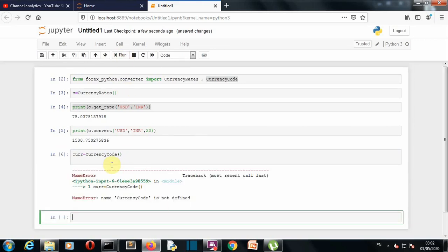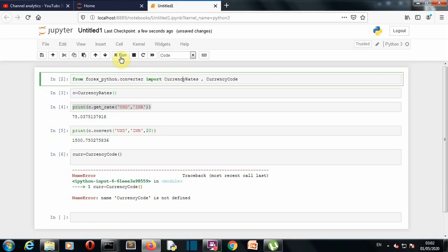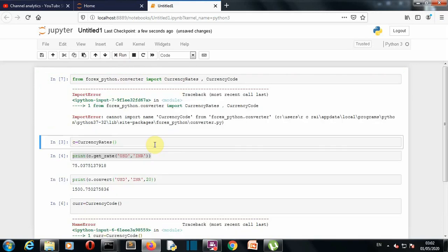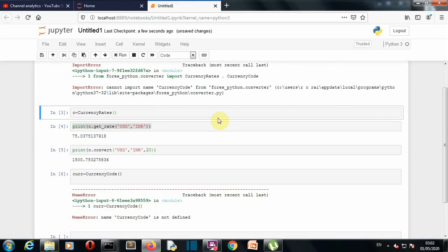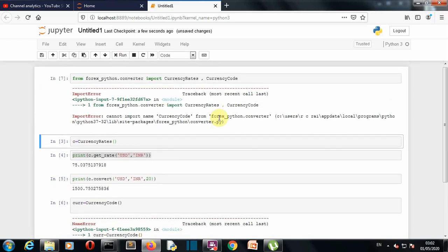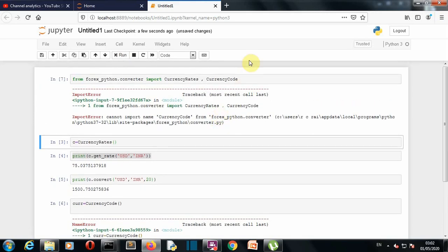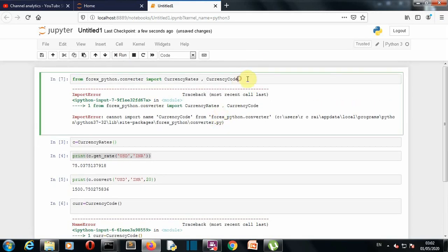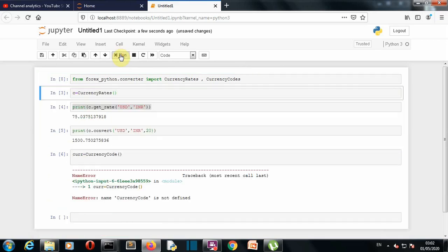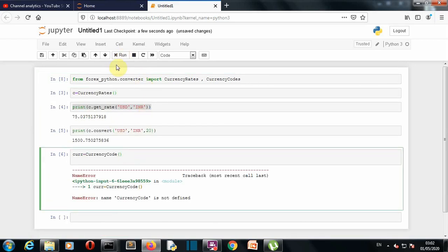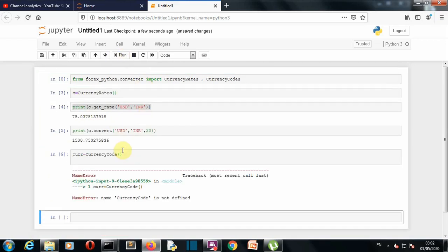So we have created a class object here. Let's run this and currency code is not defined we haven't run this. Okay there should be codes here. Okay so let's run this once again and now it work let's create our object.